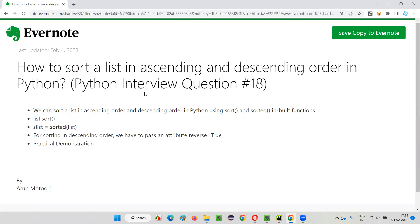In Python, we have two inbuilt functions — that is, sort and sorted. Using these two inbuilt functions, we can sort a list in ascending and descending order. Let me practically demonstrate them for you.